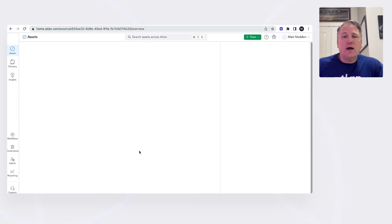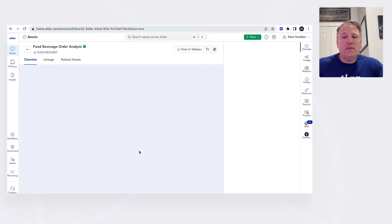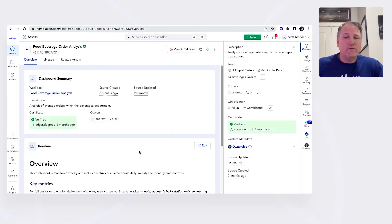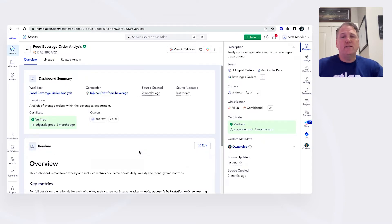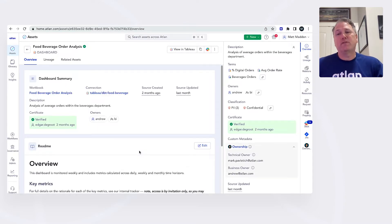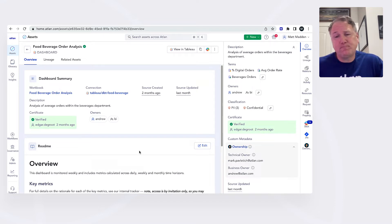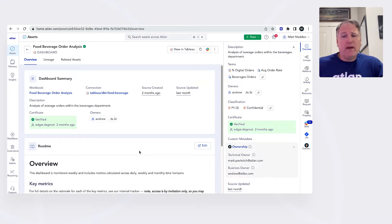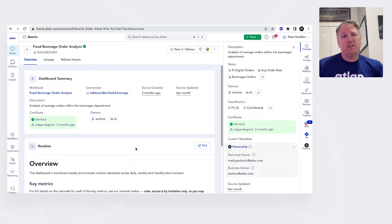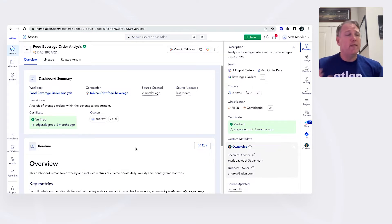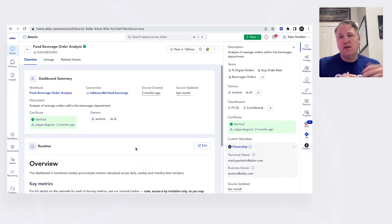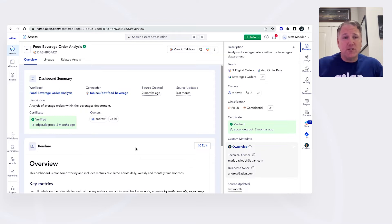So I click on this link to further investigate and it takes me to the source of collaboration in Atlan. Now typically I would have to jump from a JIRA system to a dashboard, then maybe to my Snowflake instance or to GitHub or potentially Airflow.